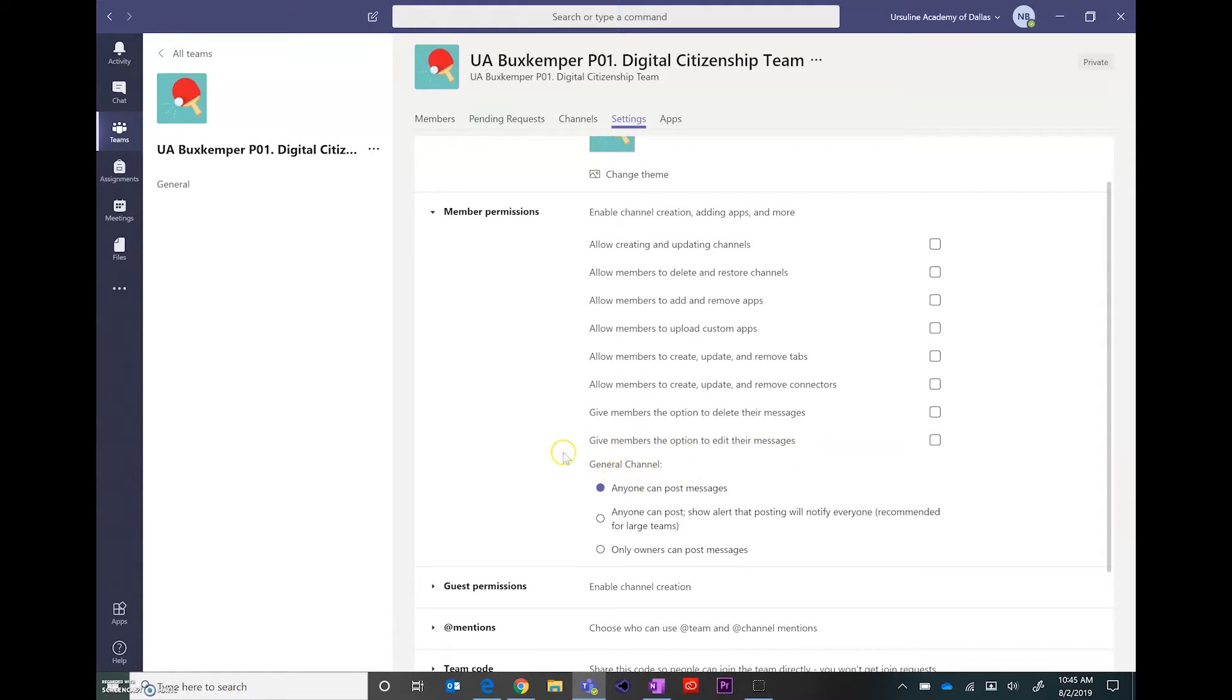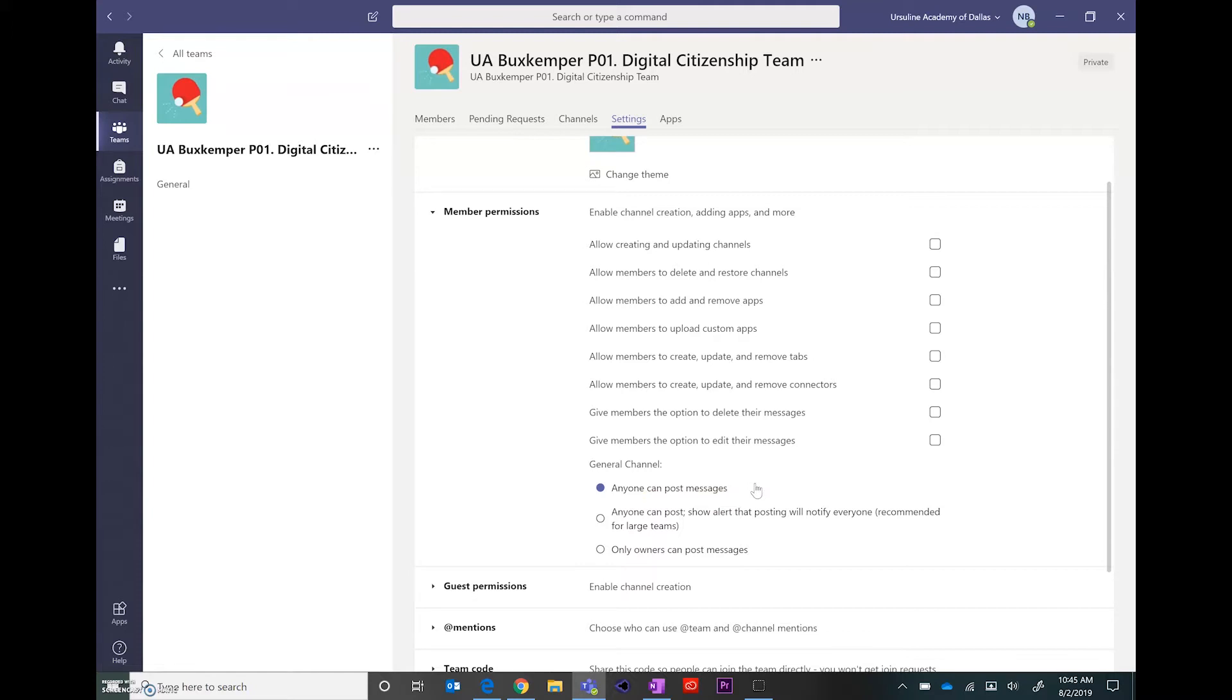Down here for general channel, this states that any member can post. So within those announcements, this allows members to also make posts. So they may leave a message to their peers about an assignment or respond to an announcement that you left.